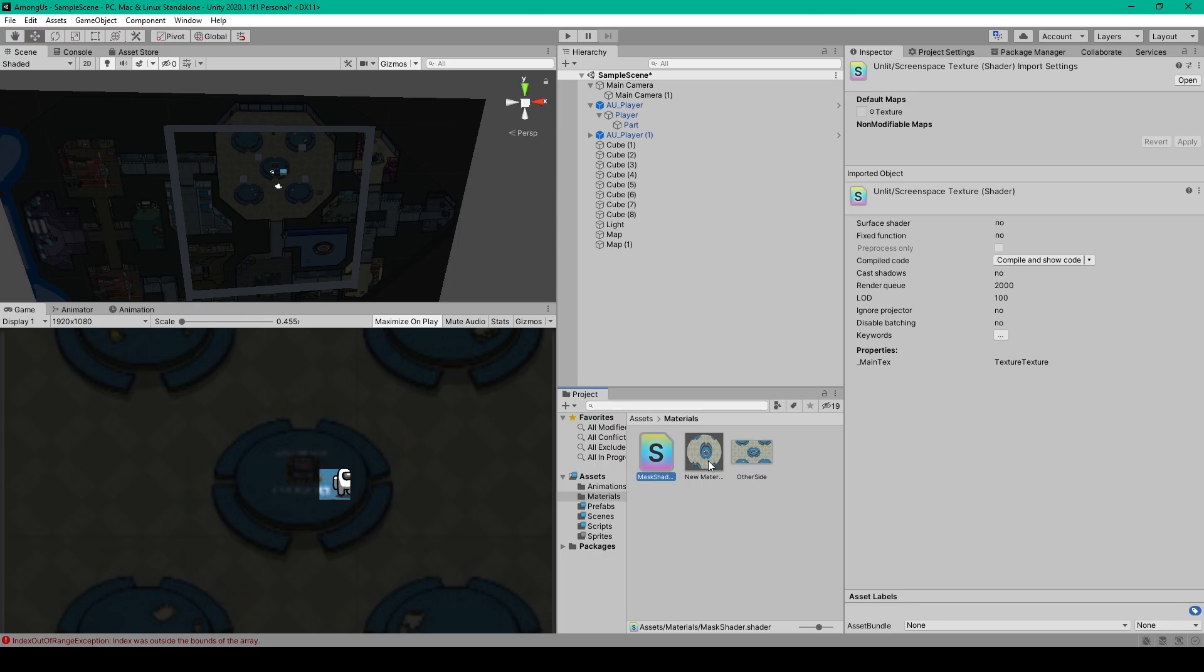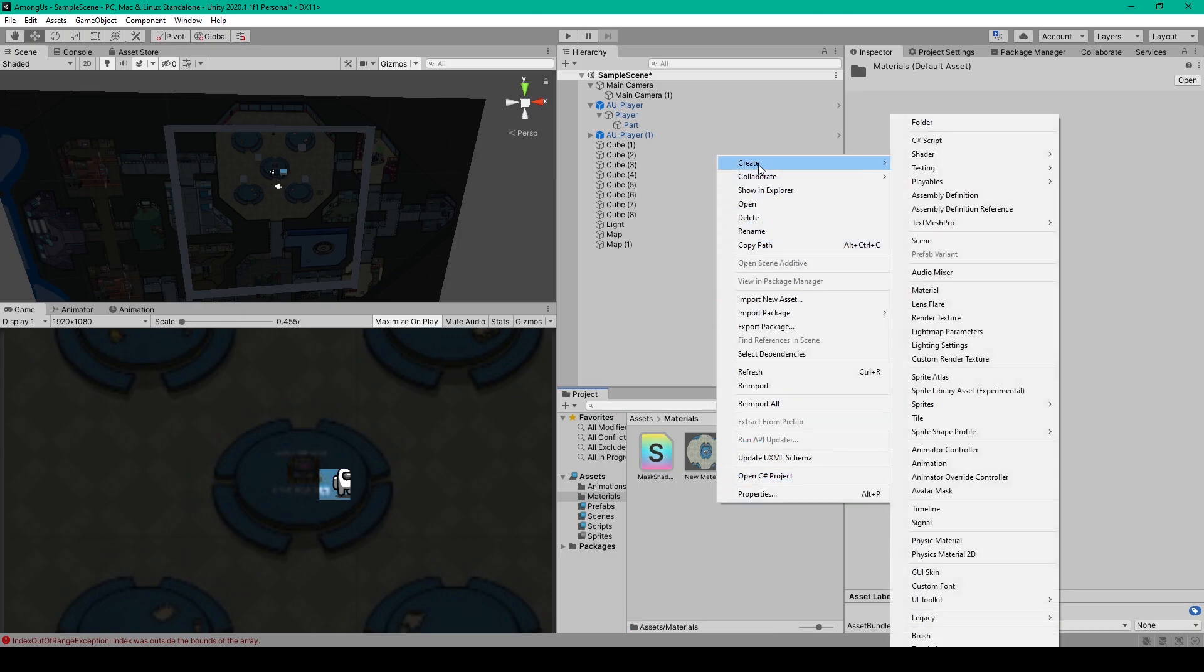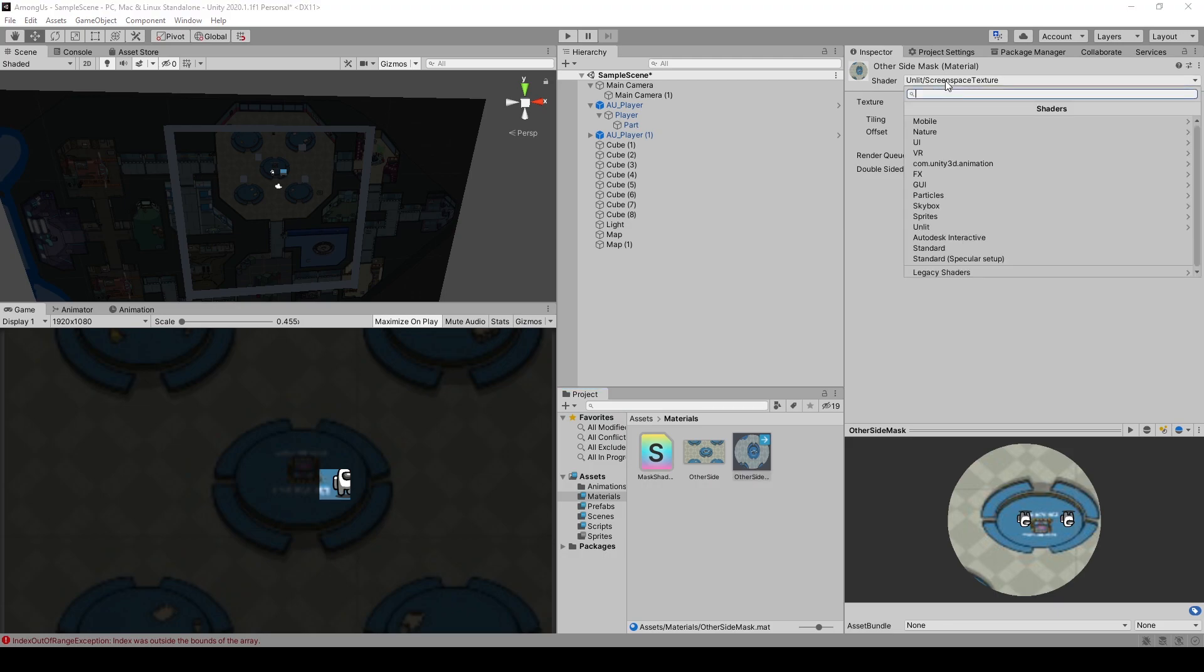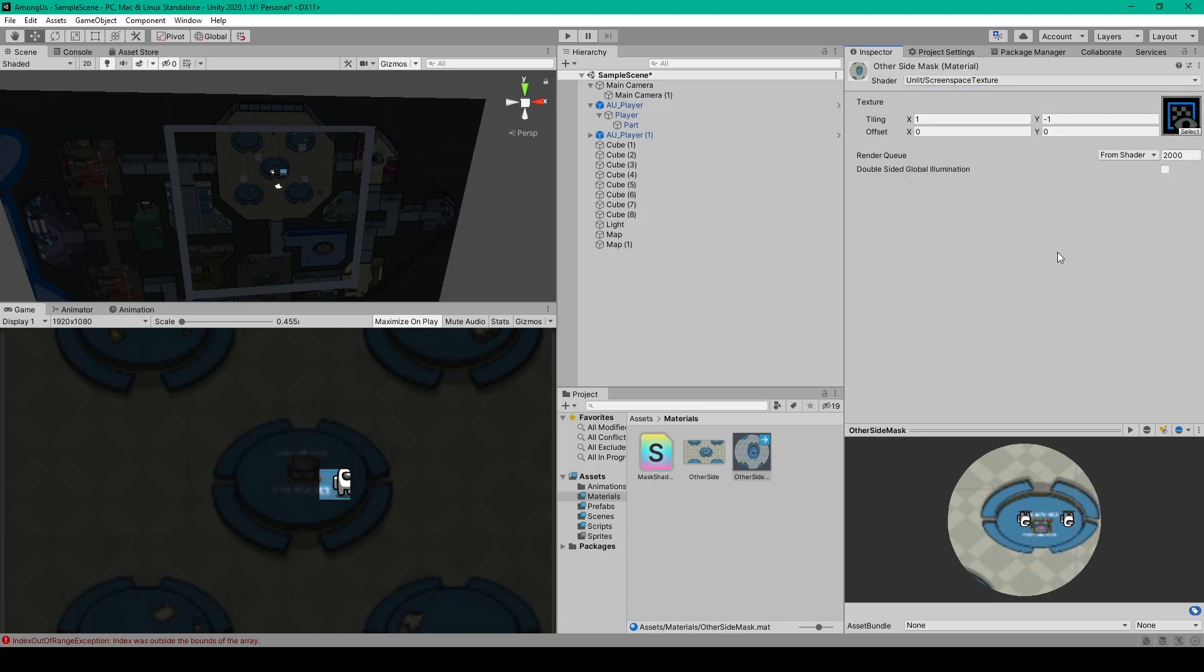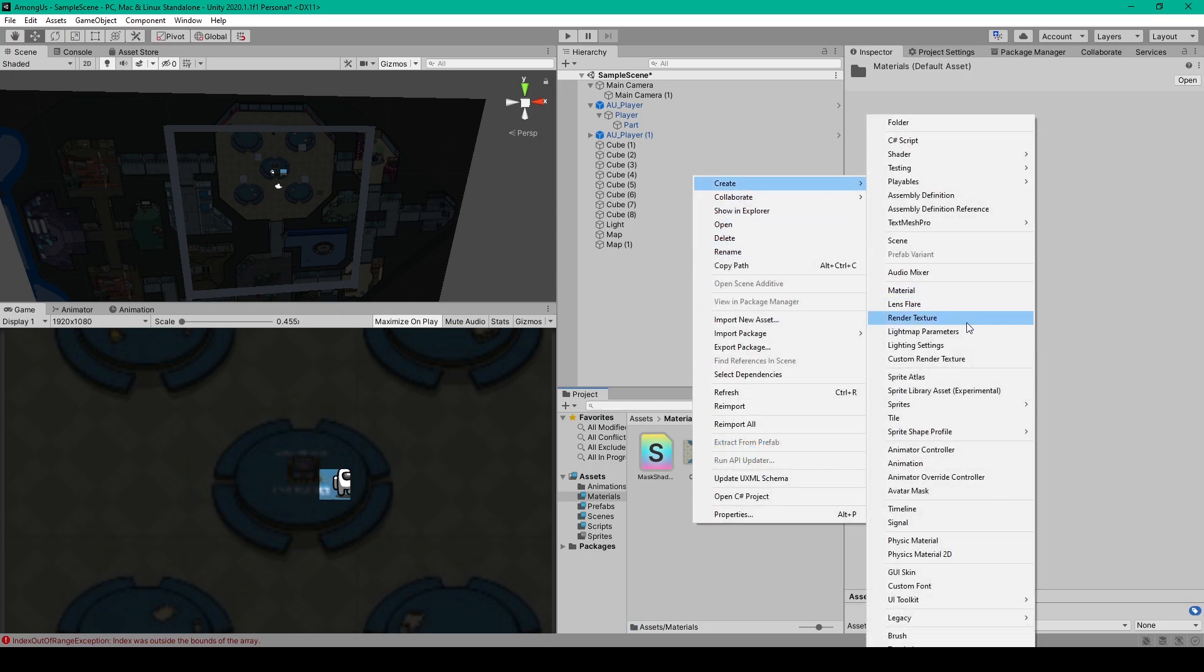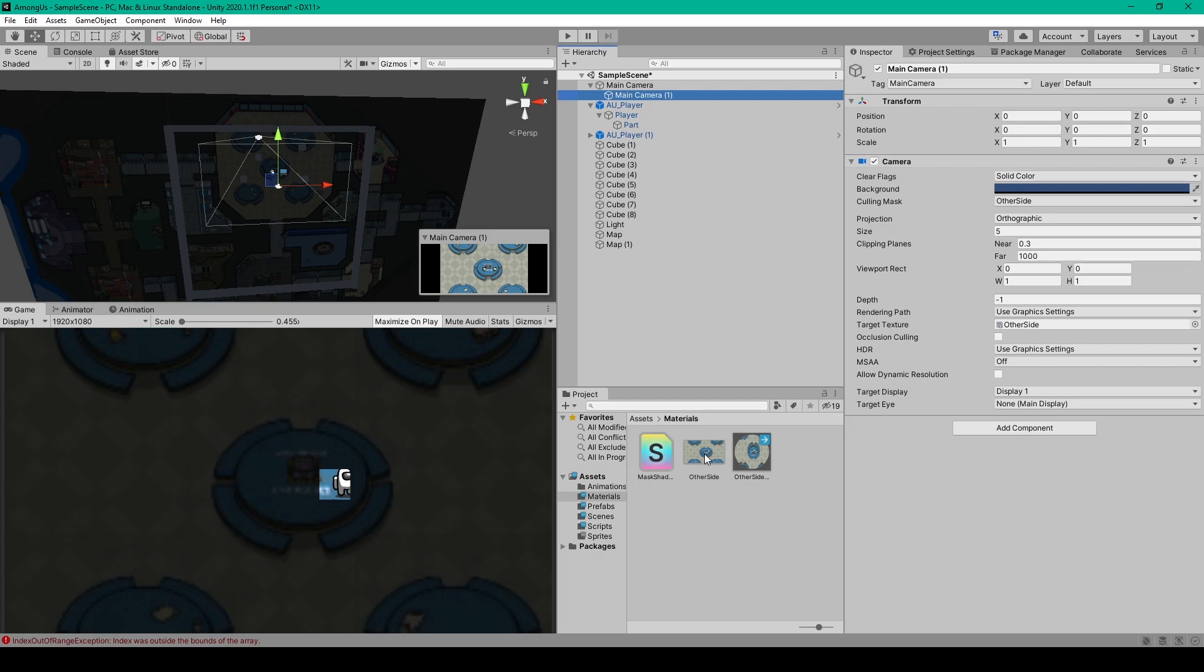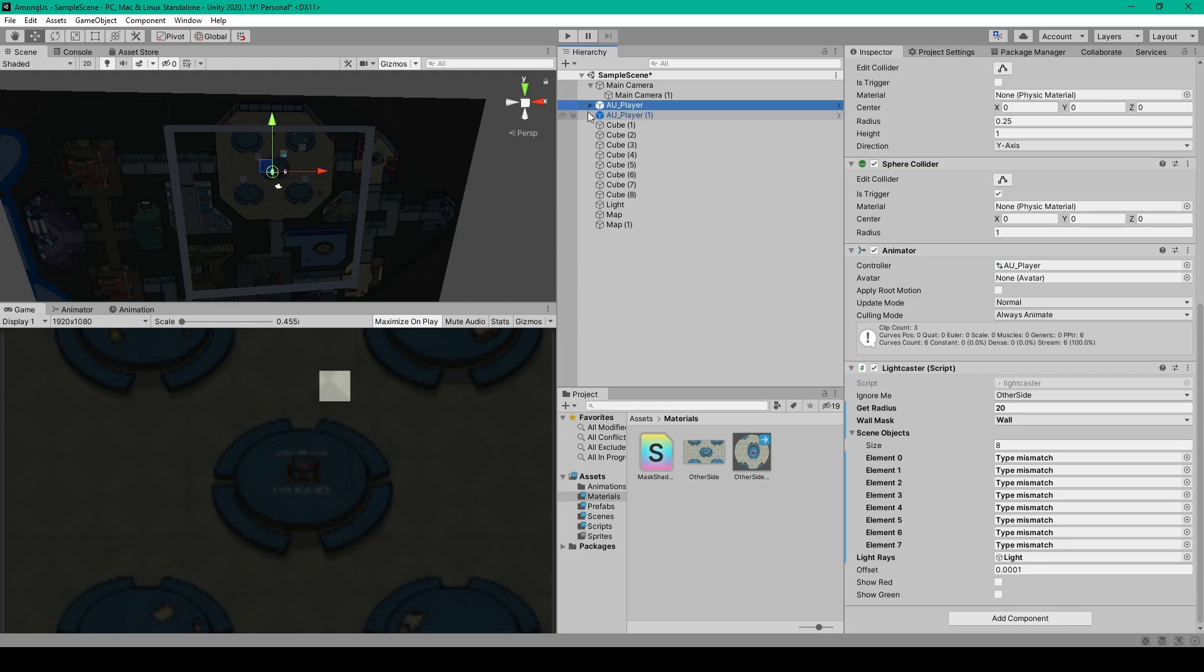Once you have this shader script created, we can save it and go back to Unity. We then want to create a material from the shader, so you can right-click in your project window, go up to create, then select material. You can then name this material to other side mask, and in the shader drop down menu we want to go to unlit and select screen space texture. We then need to create the render texture to apply to this texture field here. To create render texture, we'll right-click in the project window, go up to create, and select render texture. I've then renamed this to other side and I've set the size to 1920 by 1080. We then want to select our second camera from our hierarchy and we'll drag our render texture into the target texture field. Your render texture should then be updated to be what your camera sees within your scene. We can then select our material and we'll drag our render texture into the texture field.